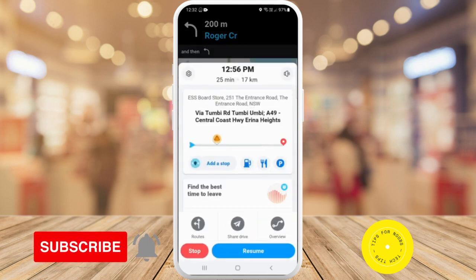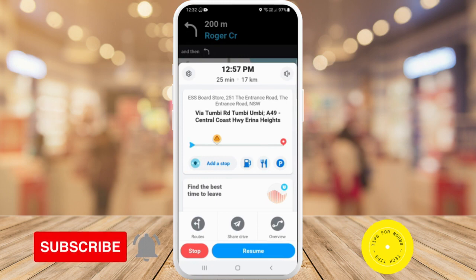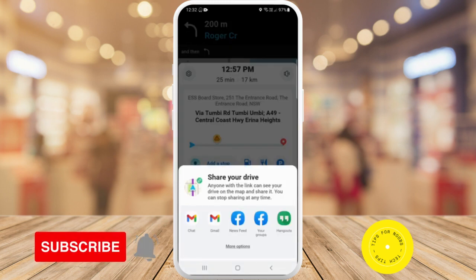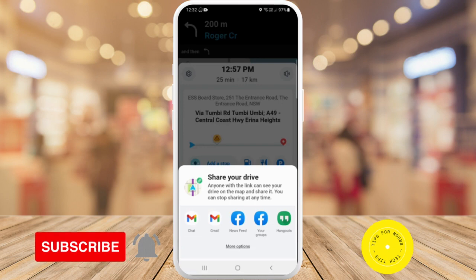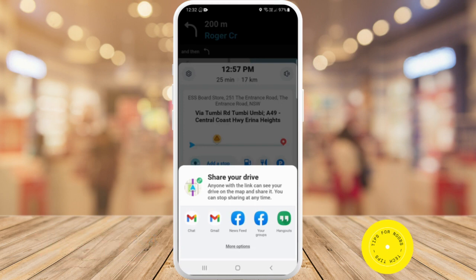You'll see there's a button at the bottom that says Share Drive, so just tap on that button. From here you can share your drive — anyone with the link can see your drive on the map.